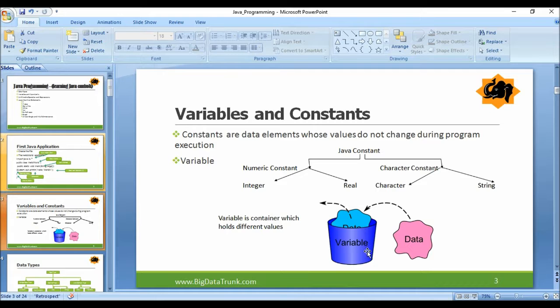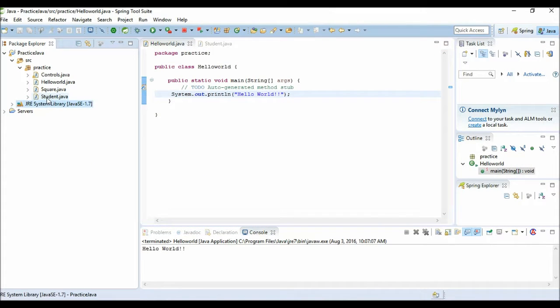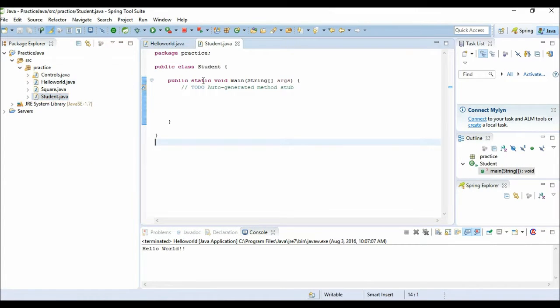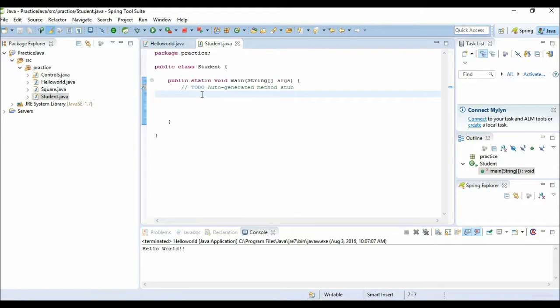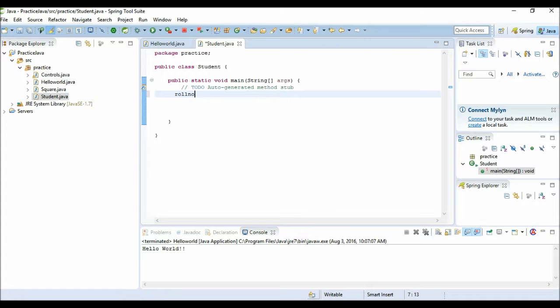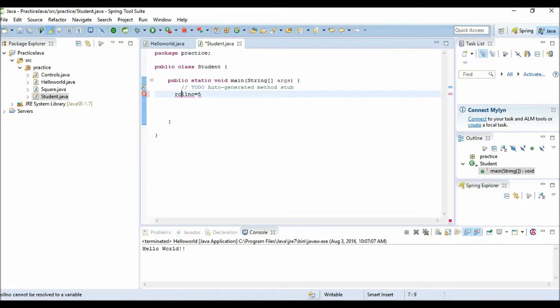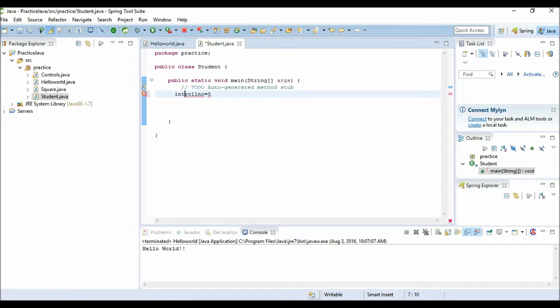Now I have created one class Student.java. In this I want to keep the row number of the student, so I need one variable. I can have any variable name whatever I want. I need to store the row number of that student and give that row number maybe five. Now this row number is of type integer, so the data type I will use for this variable name will be int.